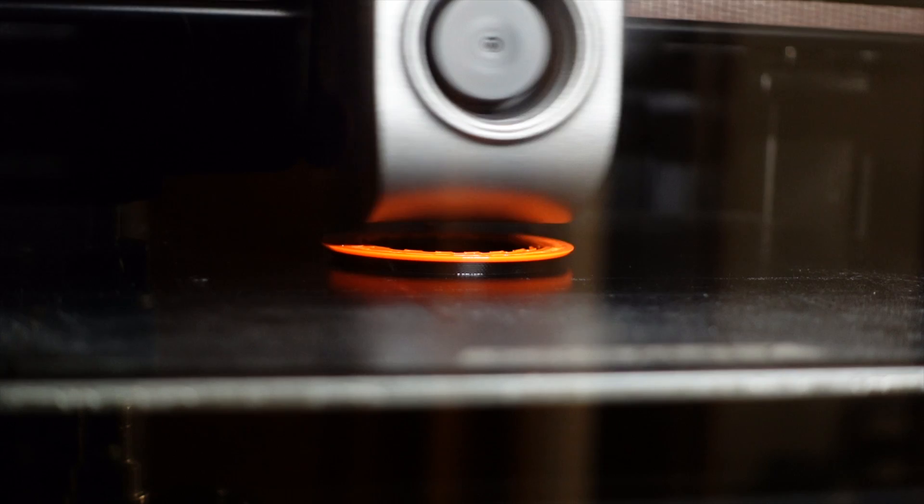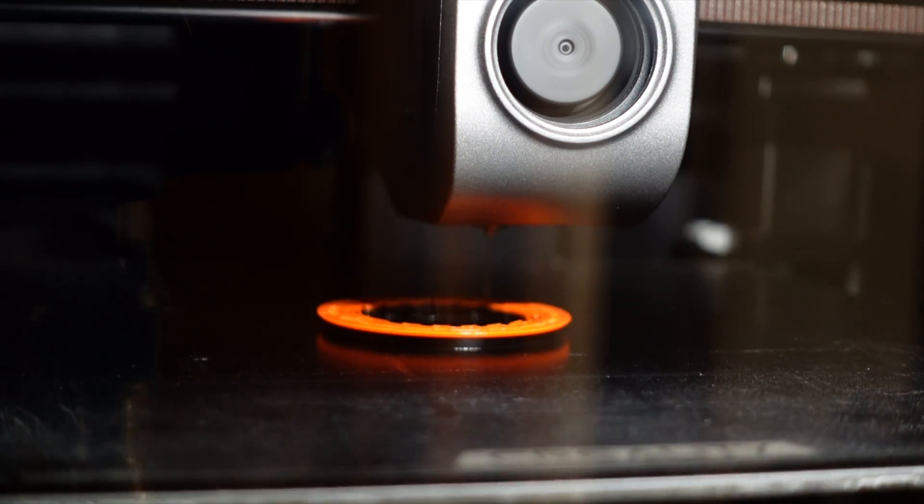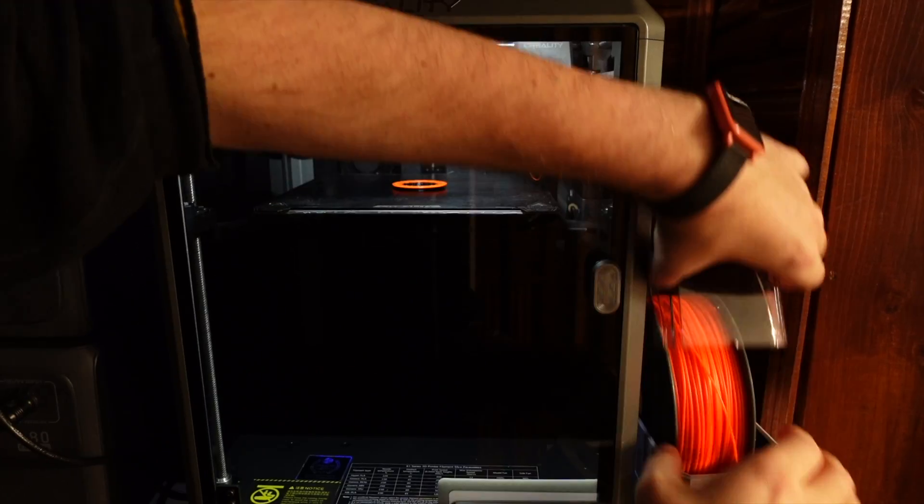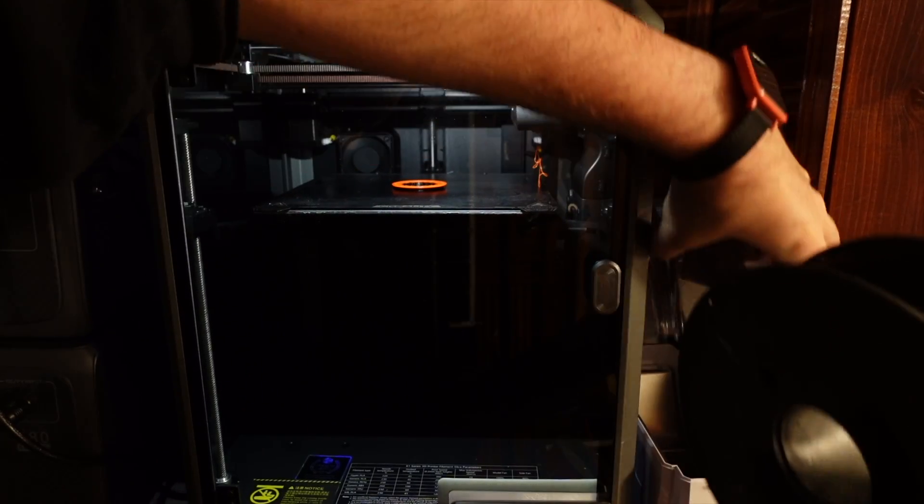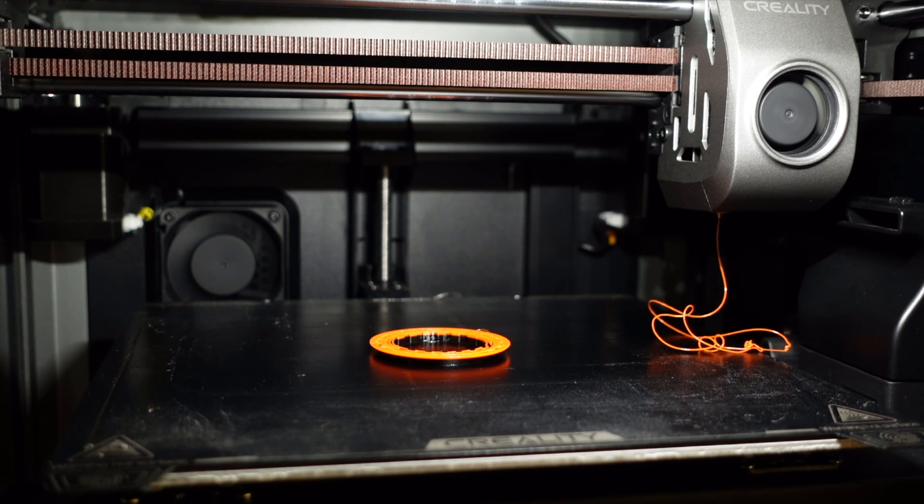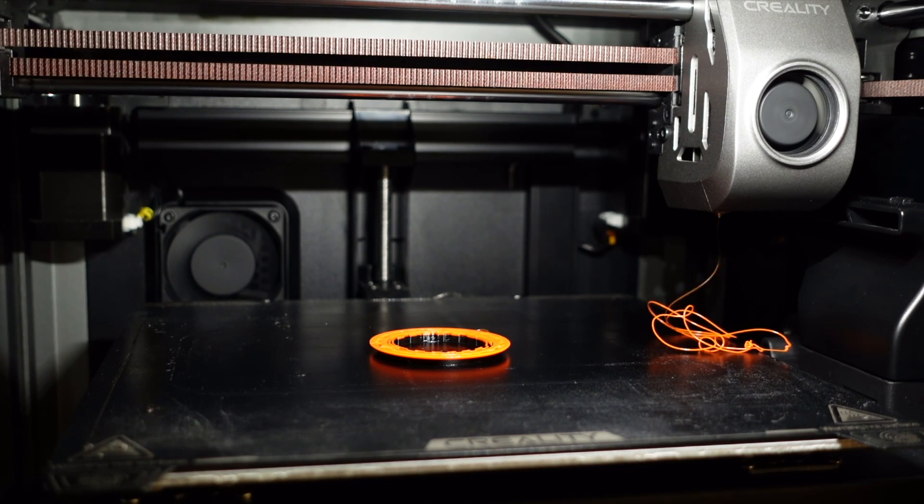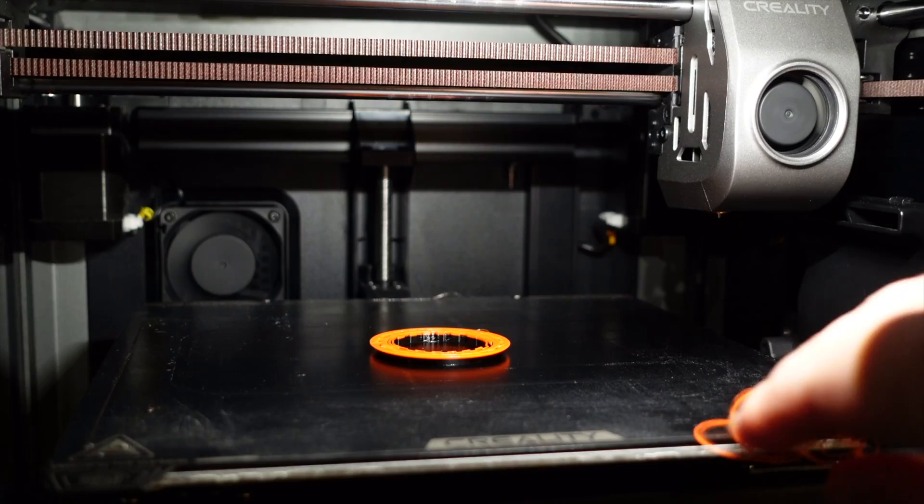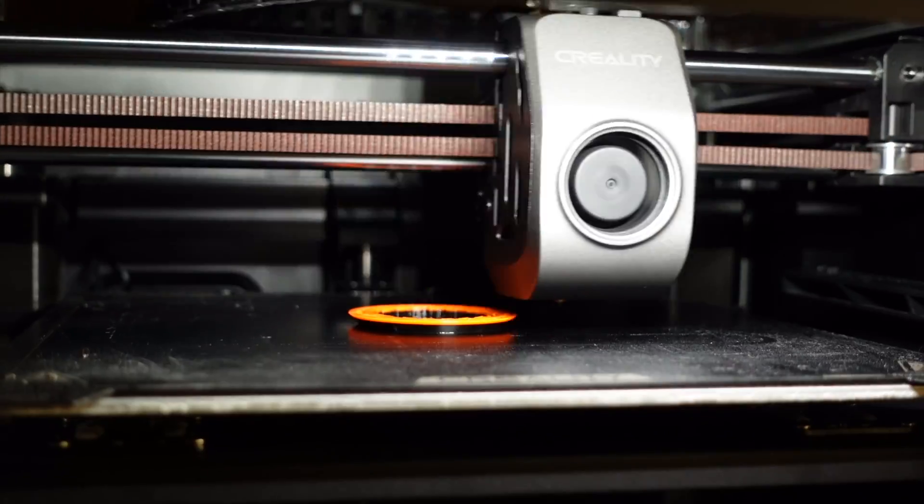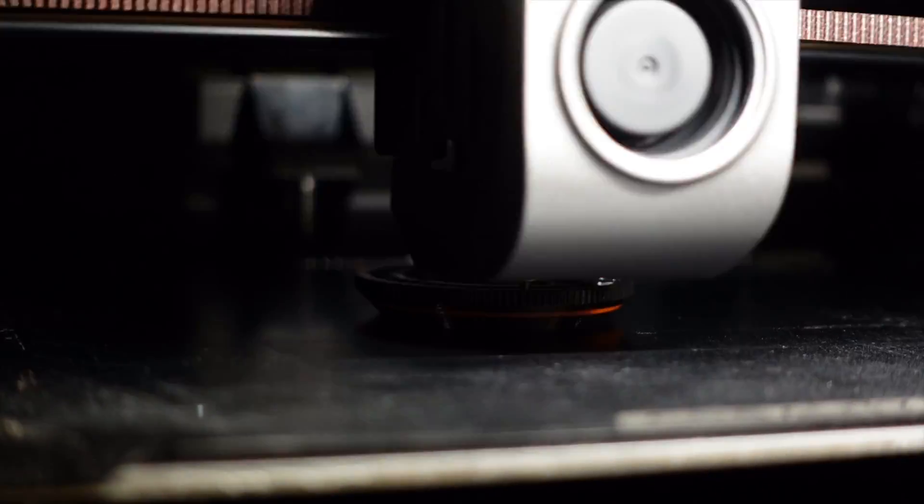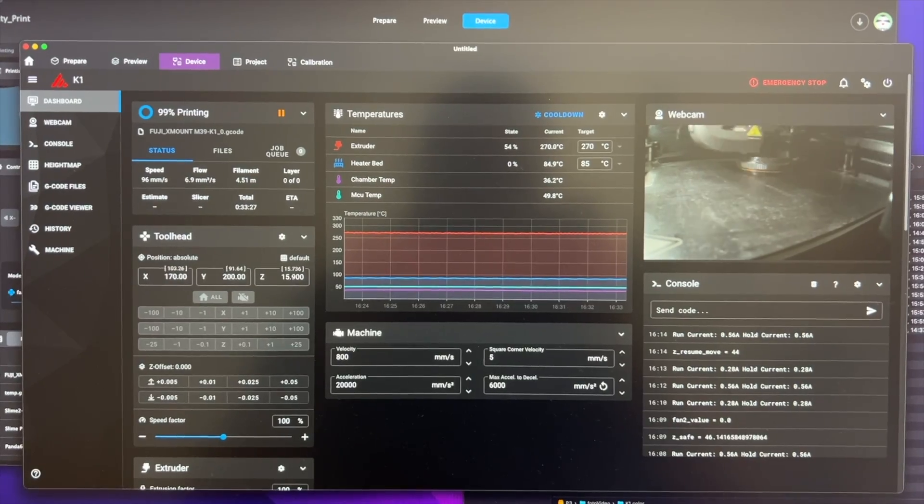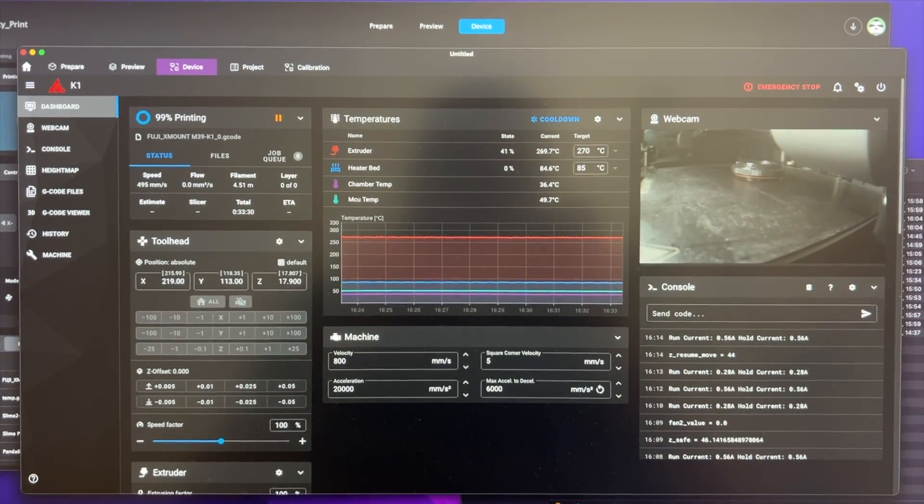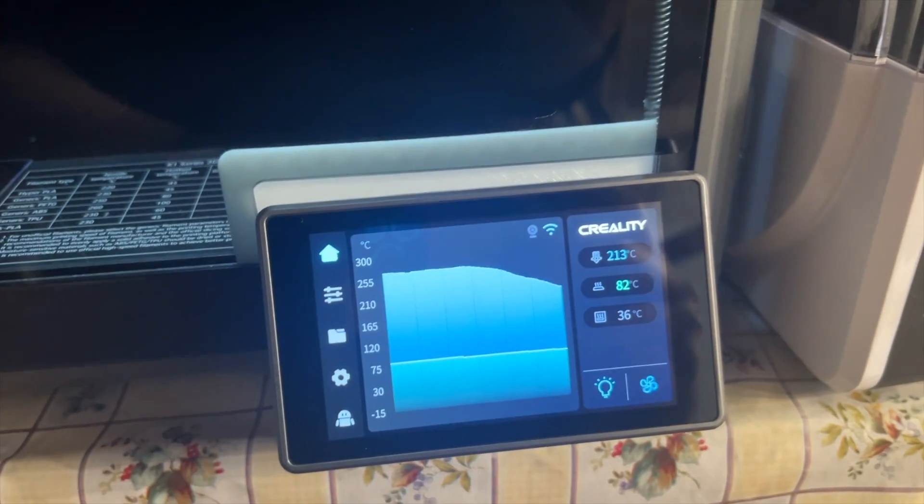And look the printer is continuing with the new color till it pauses again. Now I will change the filament back to black. And just like that I just made a multicolor print. And it was so fast on the Creality K1.